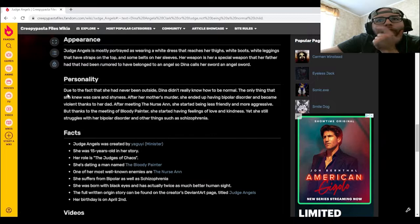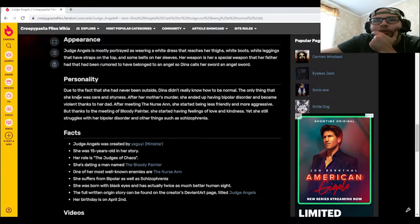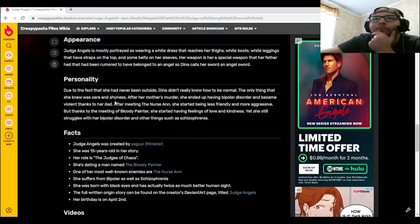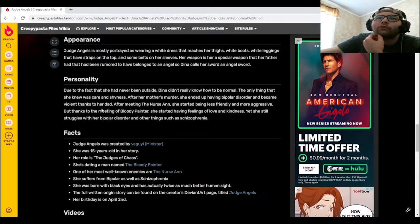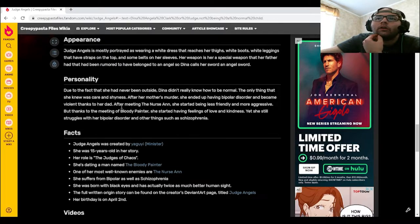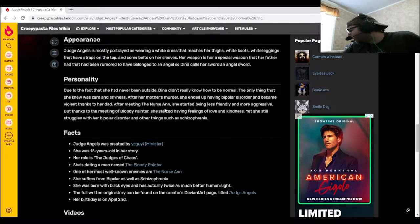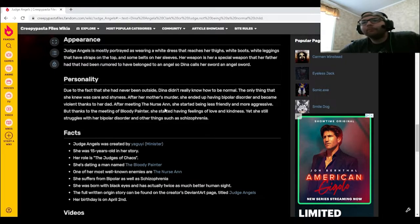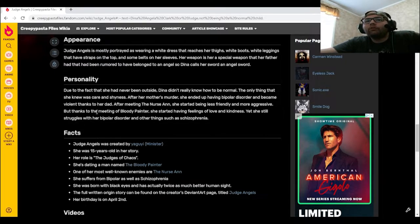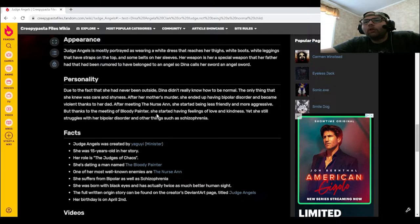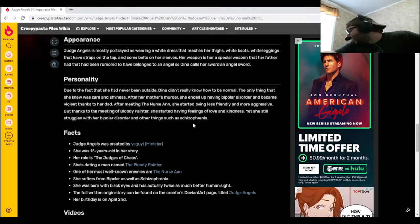Due to the fact that she had never been outside, Dinah didn't really know how to be normal. The only thing that she knew was care and shyness. After her mother's murder, she ended up having bipolar disorder and became violent thanks to her dad. After meeting Nurse Ann, which is another creepypasta I will go over, she started being less friendly and more aggressive. But thanks to meeting Bloody Painter, she started having feelings of love and kindness. Yet she still struggles with her bipolar disorder and other things such as schizophrenia.